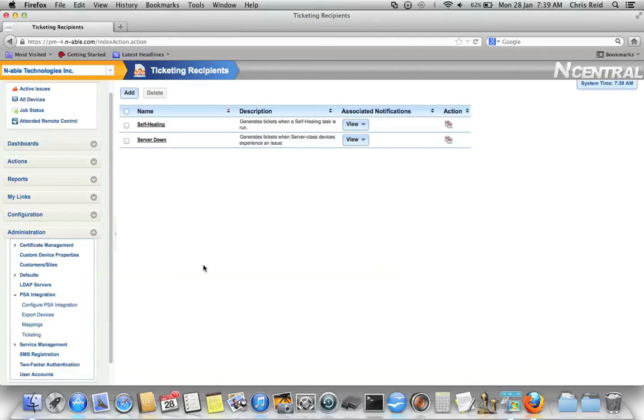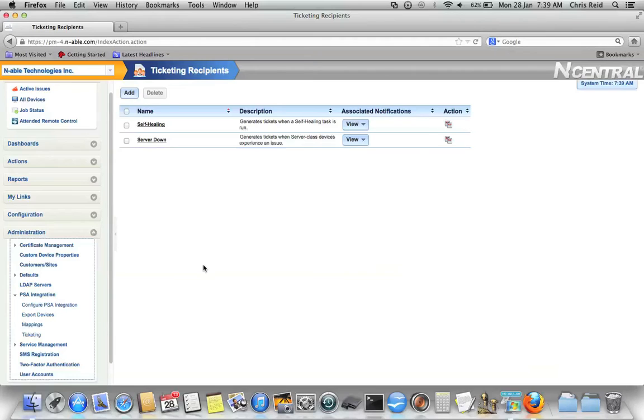It's important to note that you can create these ticketing recipients at the SO level, the system level, or the customer level. This makes it easy for you to create system-wide ticketing recipients that apply generically to all sorts of situations, and also create ticketing recipients that are specific to a customer that deal specifically with their details, their configuration, and how they have things set up.